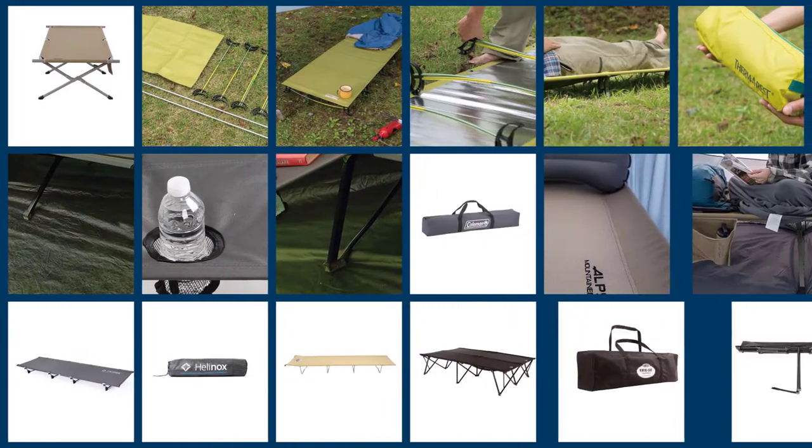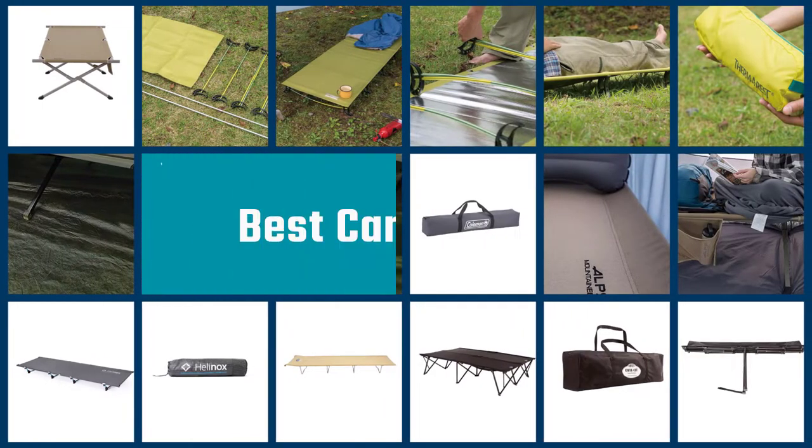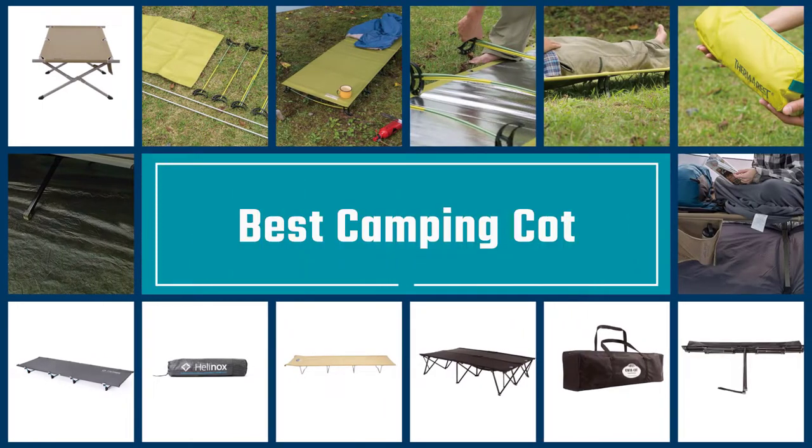Here are the 5 Best Camping Cots. So, let's dive into the video.